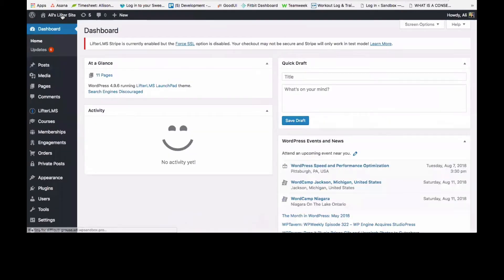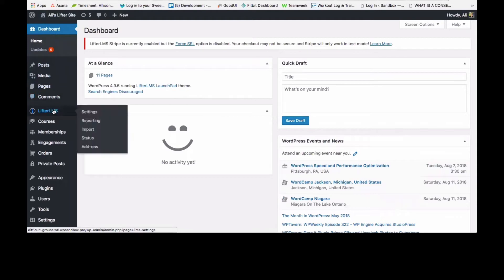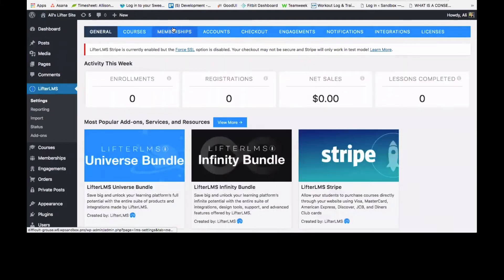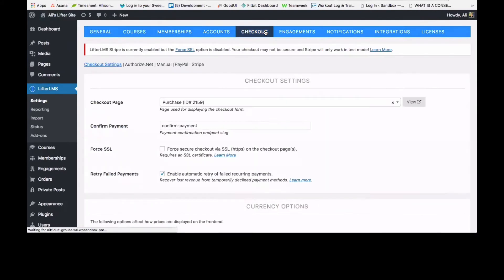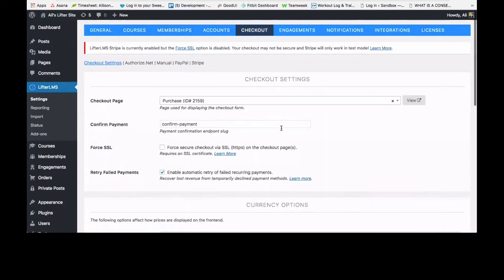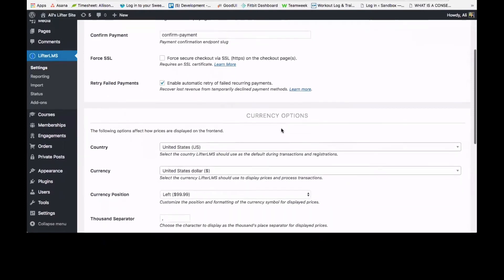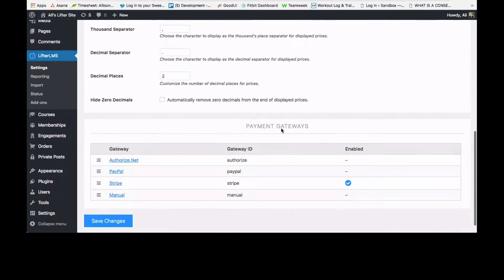As always, you'll want to go to the back end of your website, and you'll want to choose Lifter LMS here. On this blue menu bar, go to checkout, and you'll see all the checkout settings here.